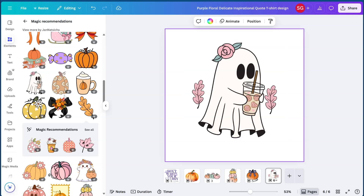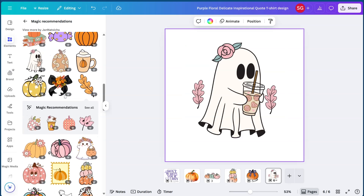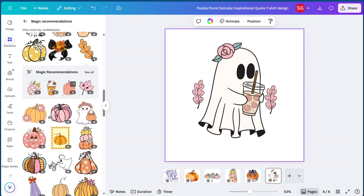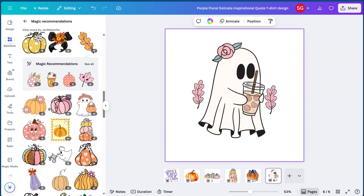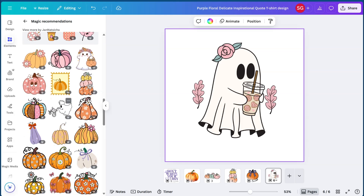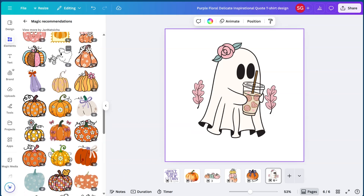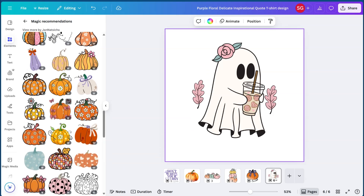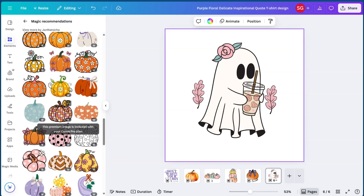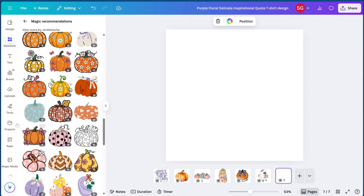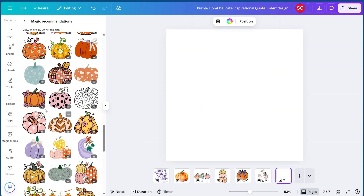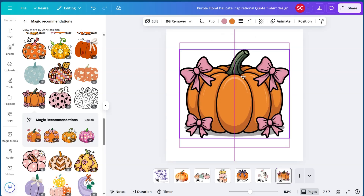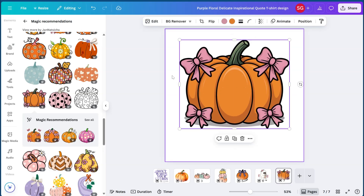With Etsy there are a lot of people already creating designs for fall, so the more specific you are, the more likely you are to make a sale and be found on pages or niches with less competition. This creator has so many cute designs to browse through.